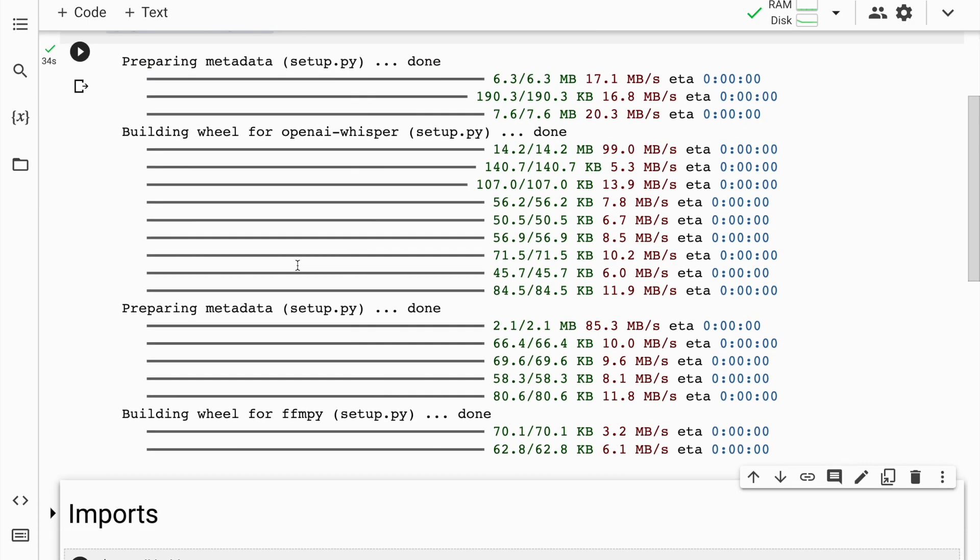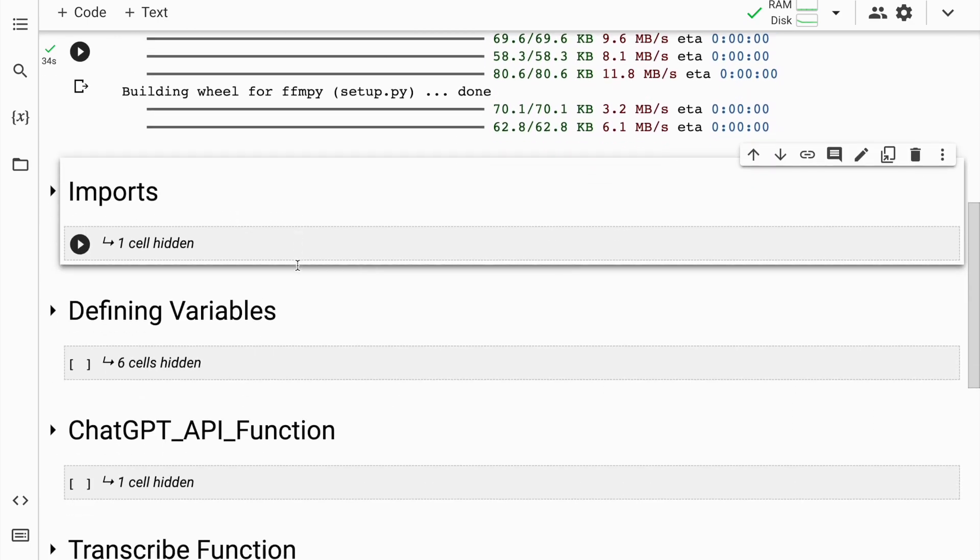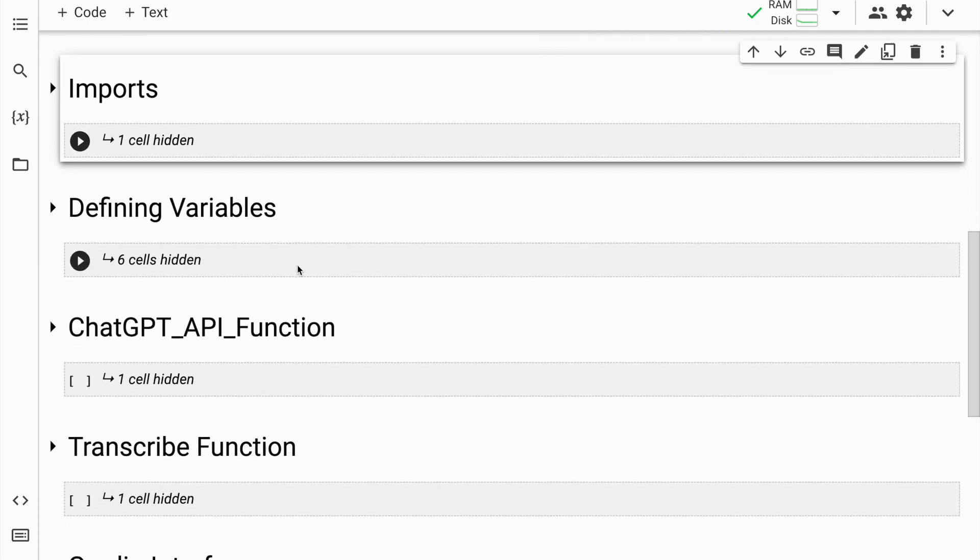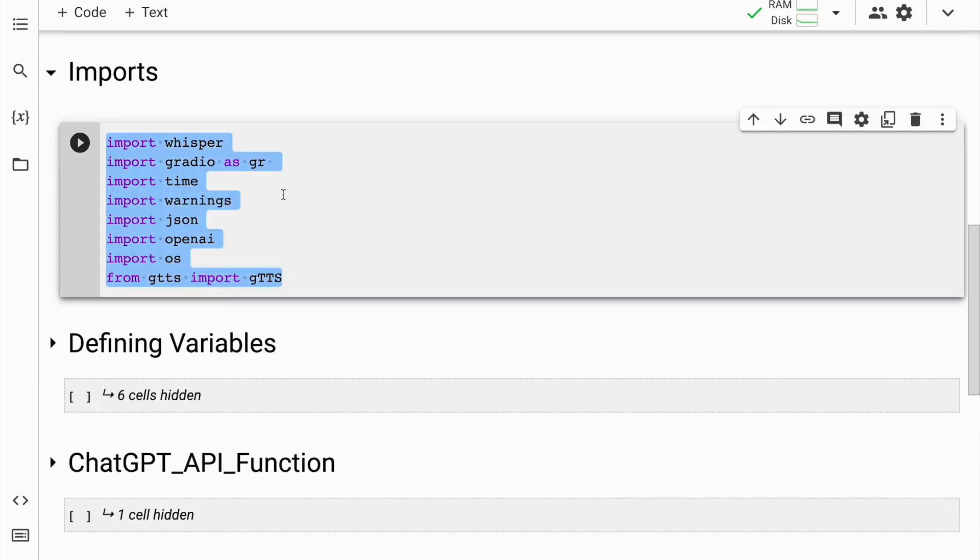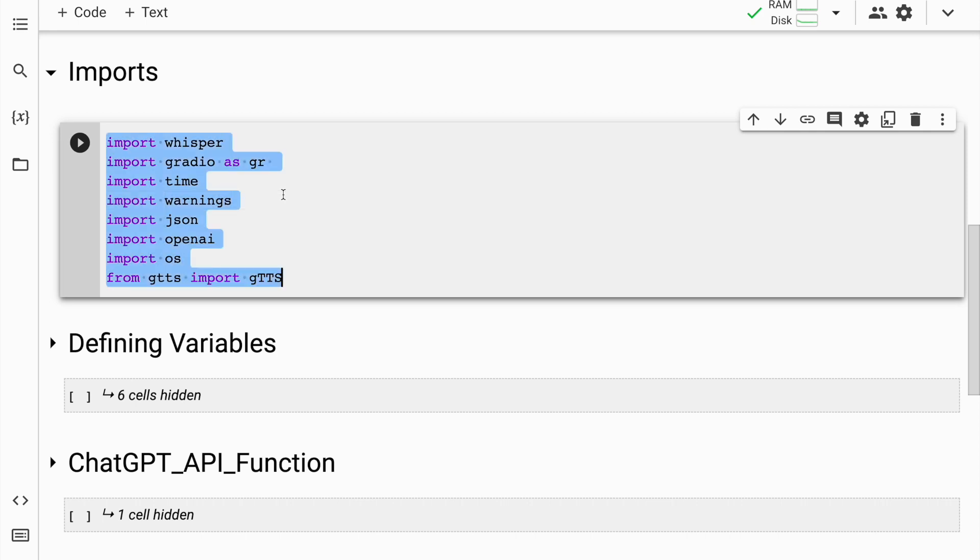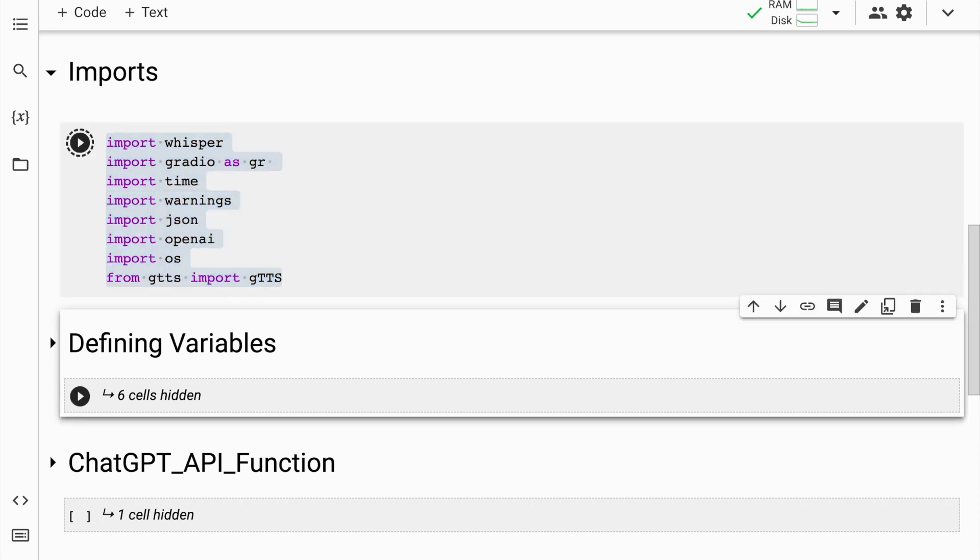Now that the installation is done, I'll quickly go to the import section. All that I've installed is all that I require again. But I also require additional libraries like OS, JSON and others, which is what I've specified in this particular cell. So I'll quickly run this cell as well.